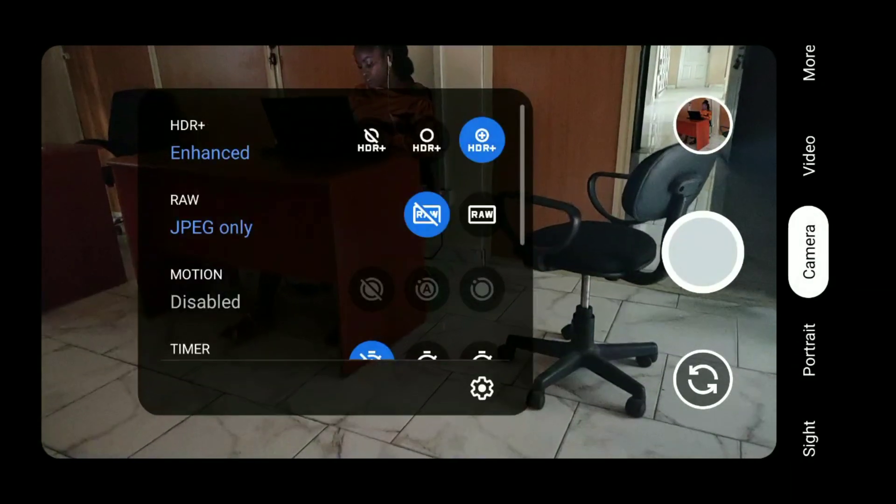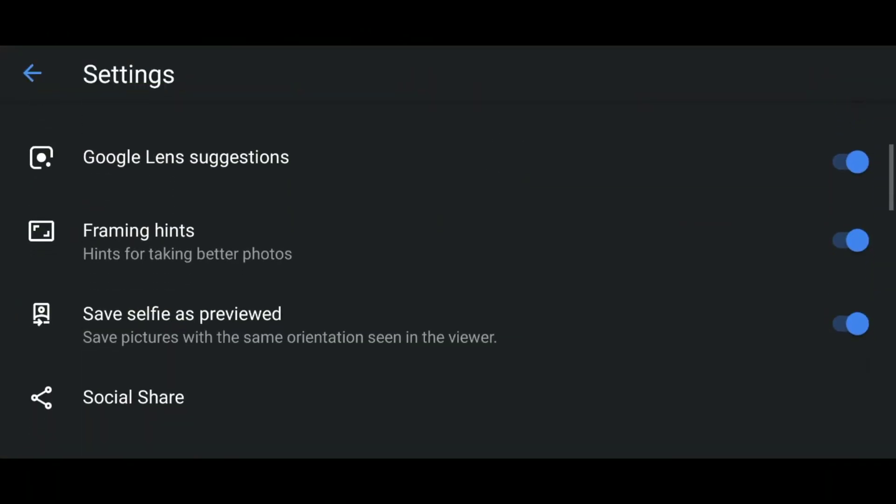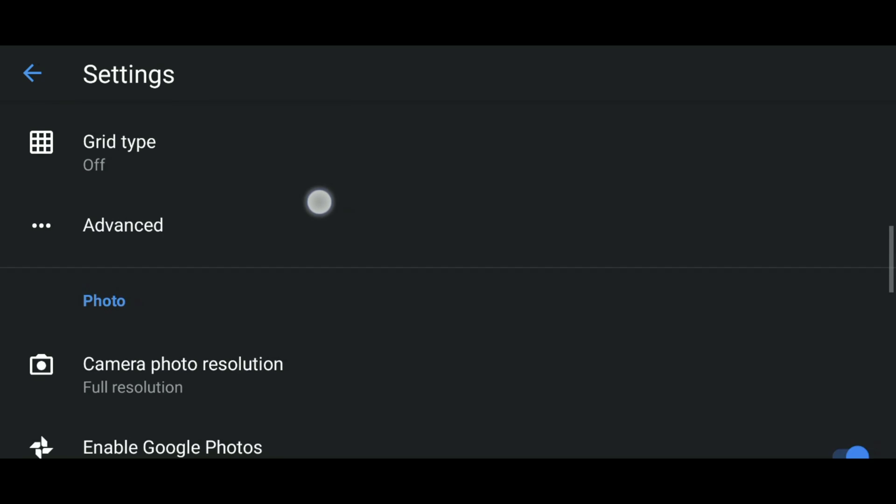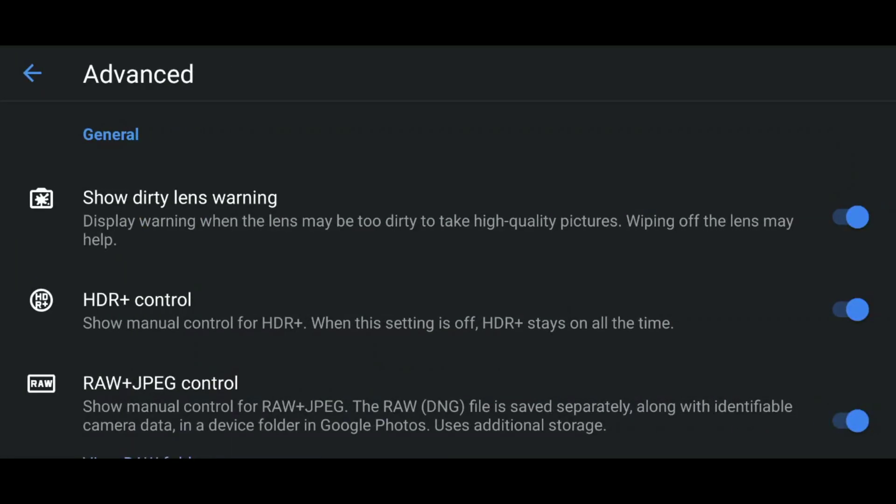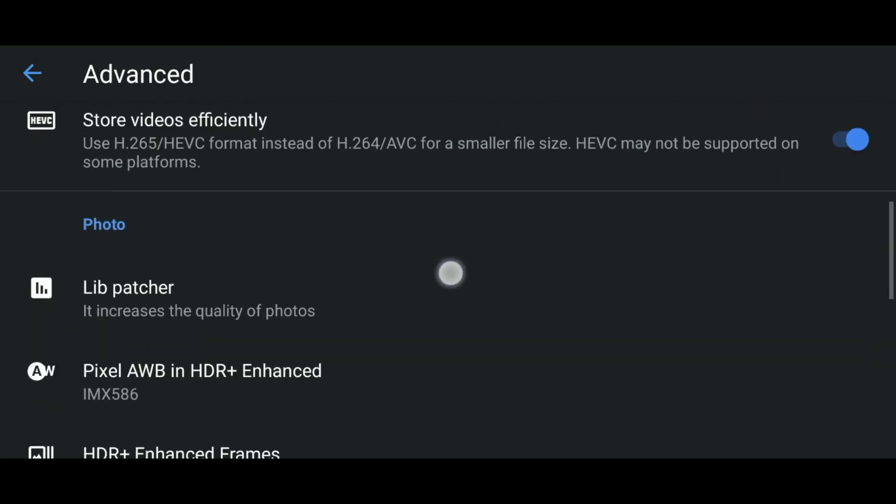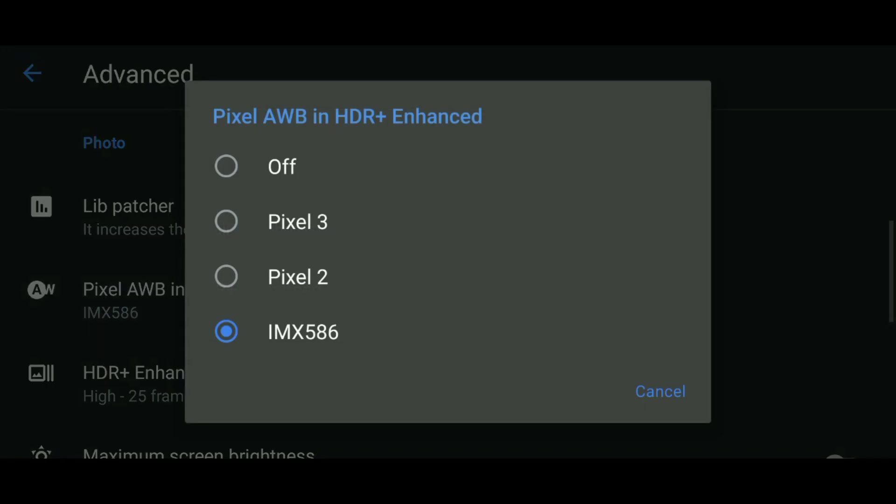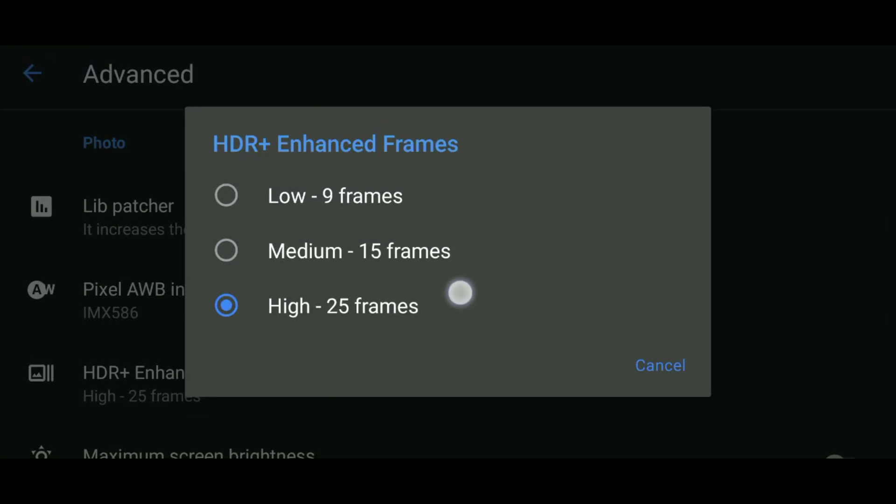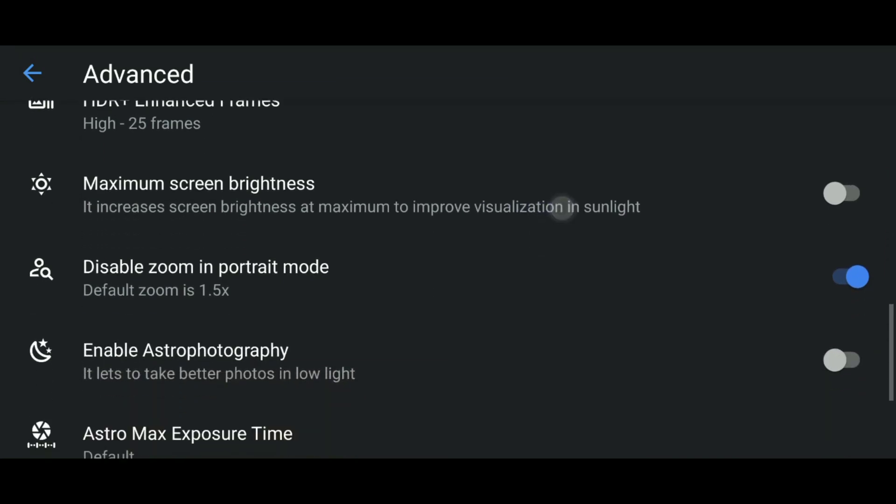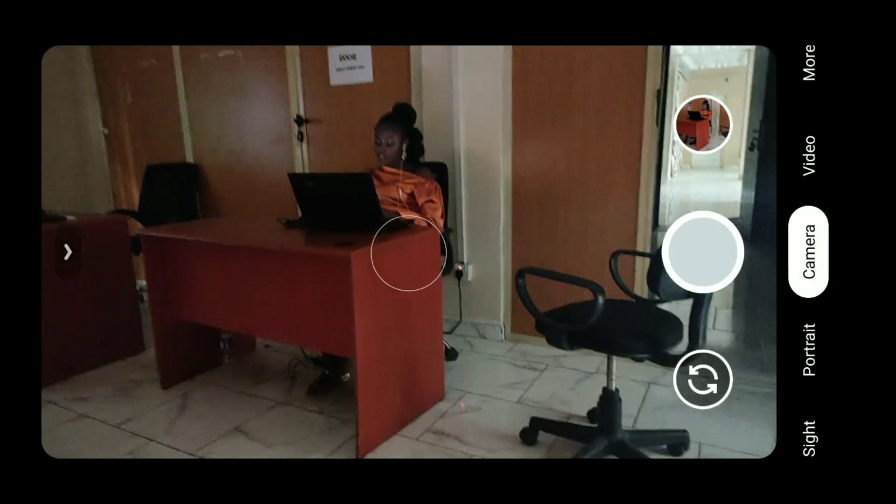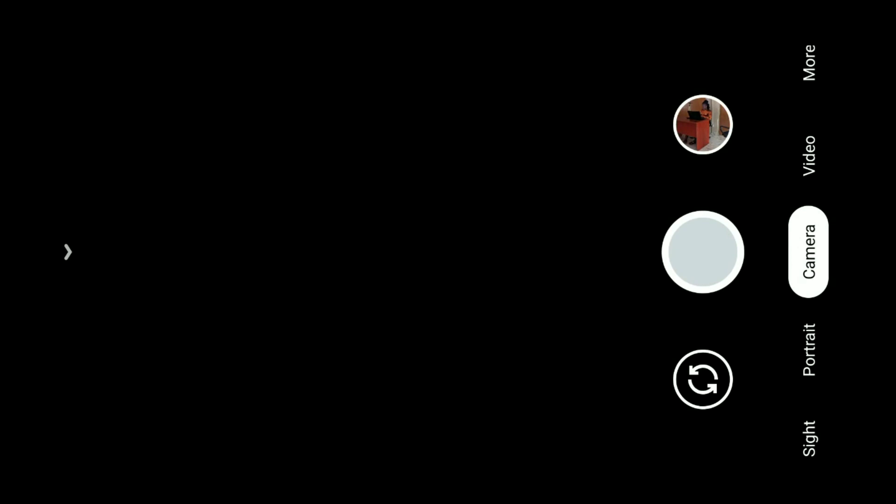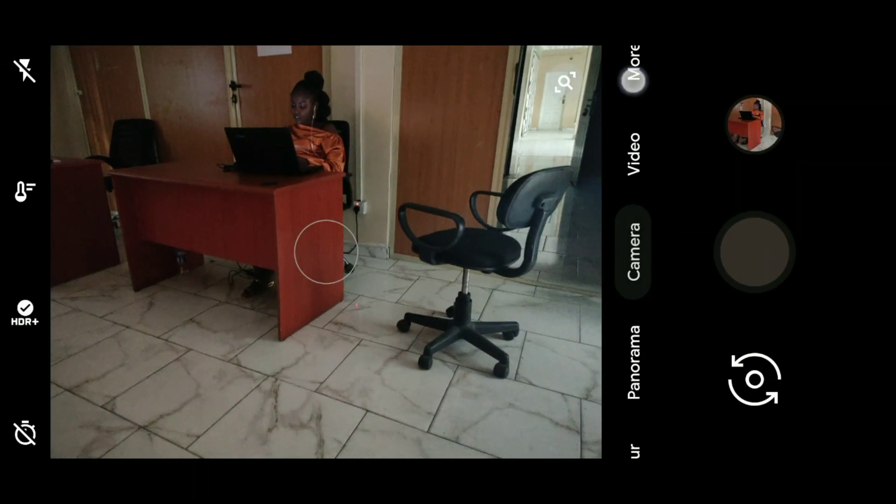Right now let's look at Gcam 7.2 advanced settings for HDR. The good thing about Gcam 7.2 is that although it doesn't have all those settings for tweaking, it takes good pictures. As you can see there's HDR control. There's a lib patcher. You can't do much on HDR with that. There's also pixel auto white balance which adds a little thing. Then the only thing there is the enhanced frame high, medium, low. That's just about the setting you have in advanced settings for HDR in Gcam 7.2, but notwithstanding it still takes good pictures with HDR as you just saw right now.